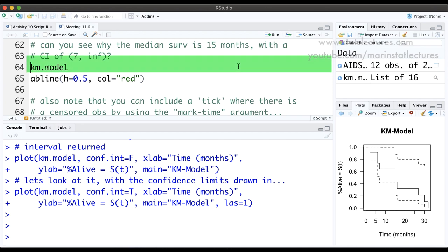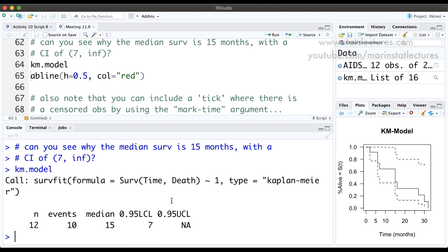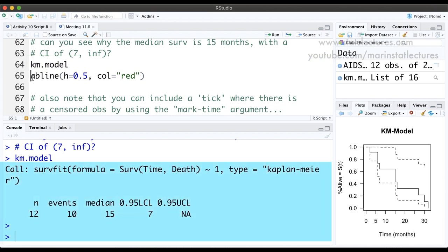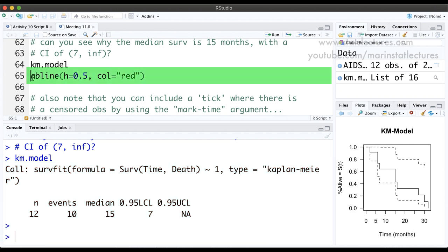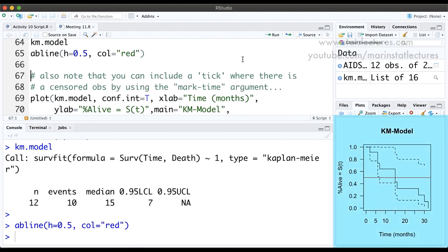The median survival was estimated to be 15 months with a 95% confidence interval between 7 months and infinity. Adding a red horizontal line at 50% into this plot, we can see that the red line crosses the survival function right at 15 months — that's our median. It crosses the lower confidence limit dashed line at 7 months, and it never hits the upper limit dashed line, because the confidence interval is so wide with our small sample size.